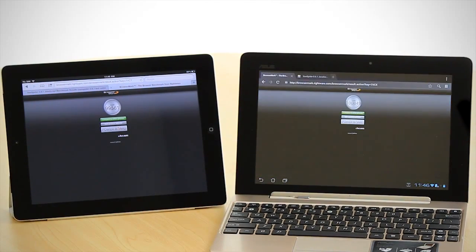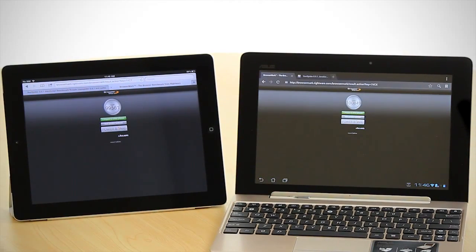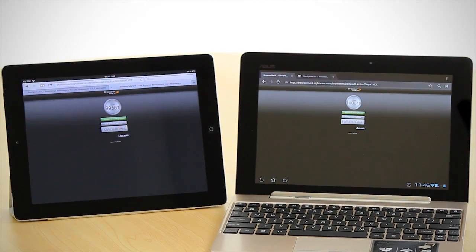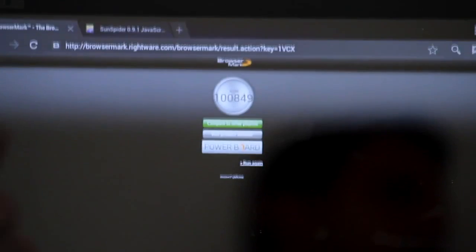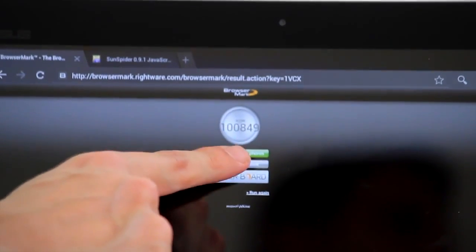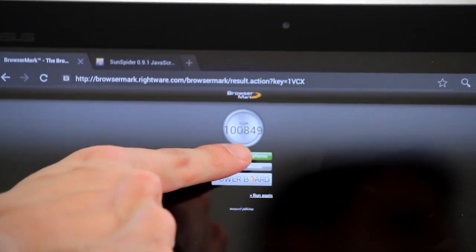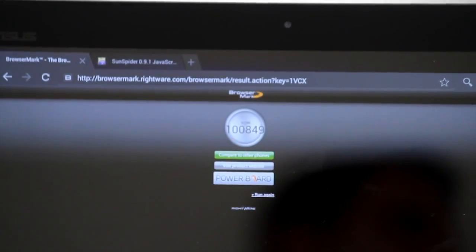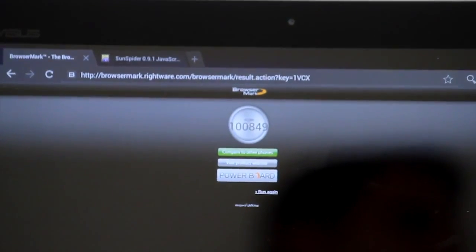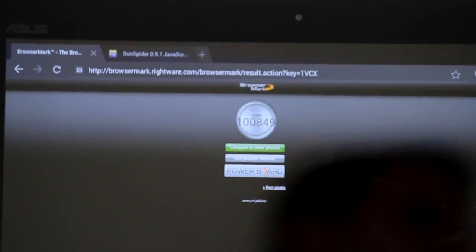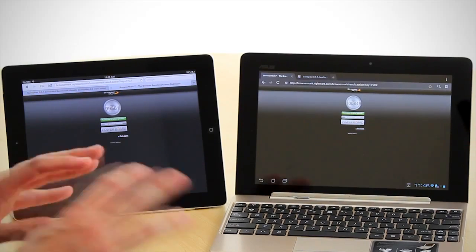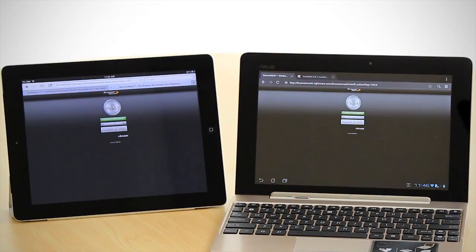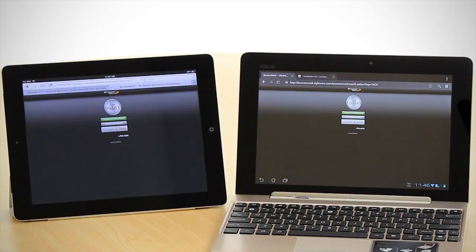When we look at it on the Transformer Prime, it's actually better than the iPad. So it's at 100,849. So the Prime is better from a BrowserMark point of view for JavaScript and HTML rendering.